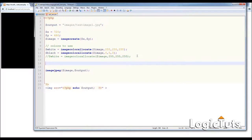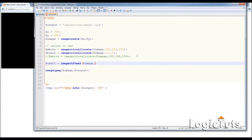Now let's add the function that will do all the work of adding text. I'll define a variable text_one assigned to imagettftext. This function needs eight parameters. The first is my image to be modified. The second is the font size — let's give 40 pixels. Third is the rotation — let's give zero. Next are the x and y origin values where the text starts — let's give 20 and 40.